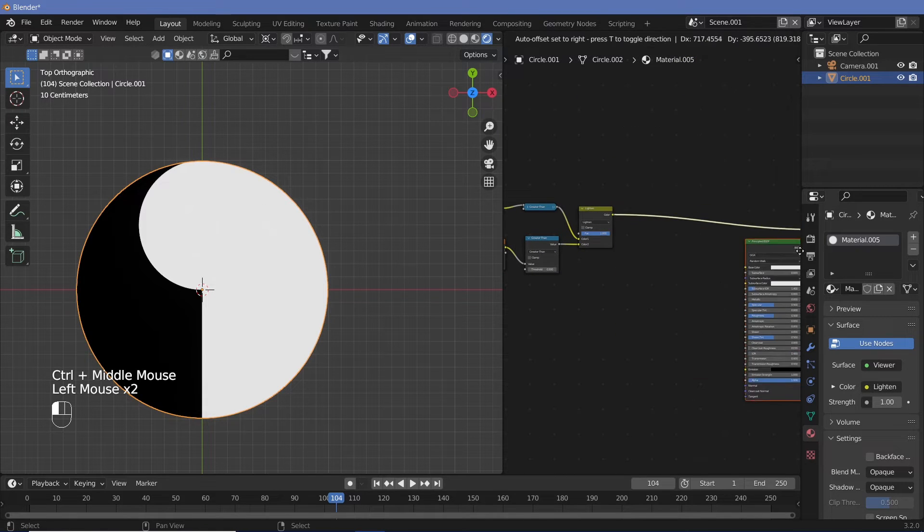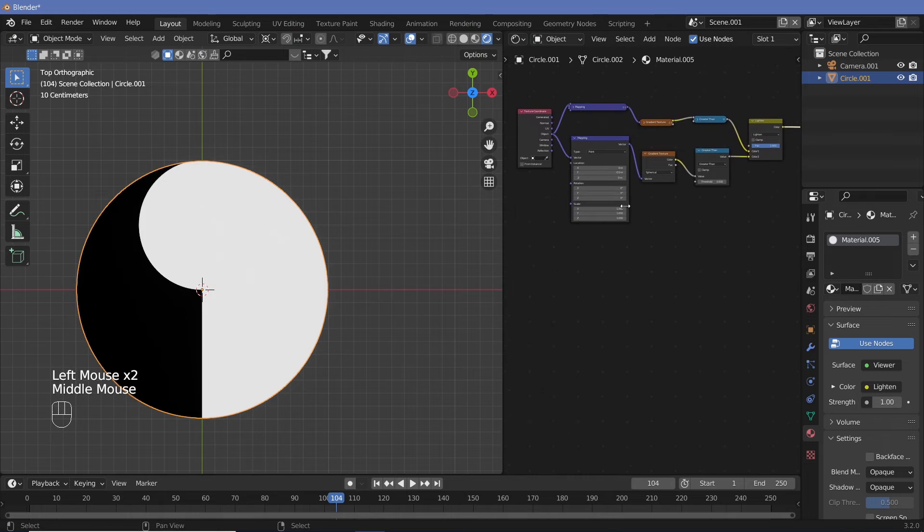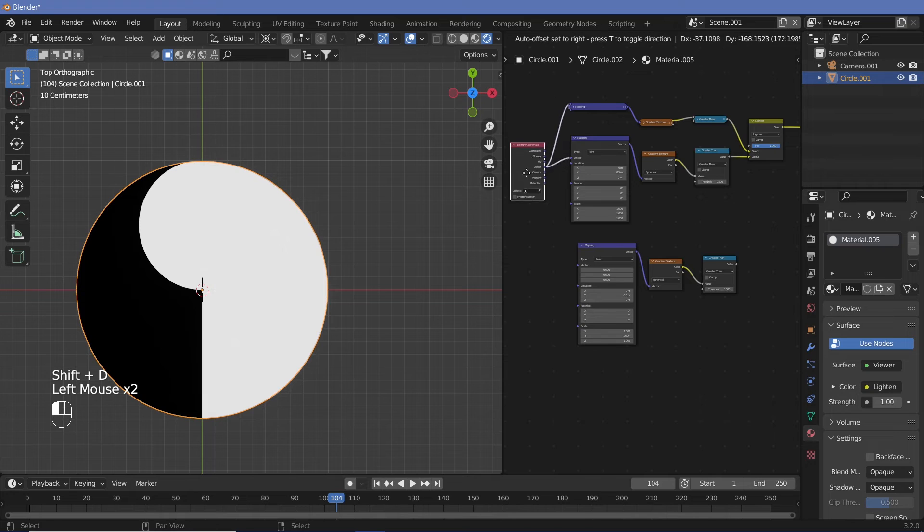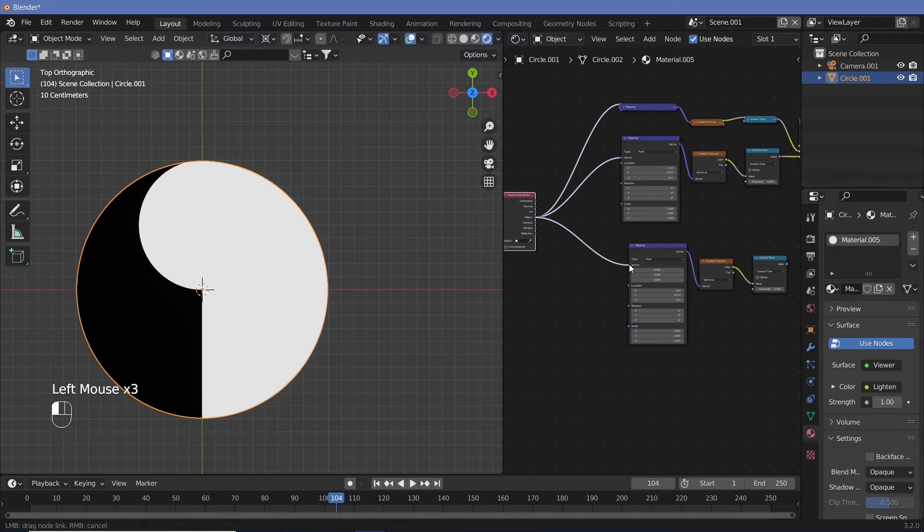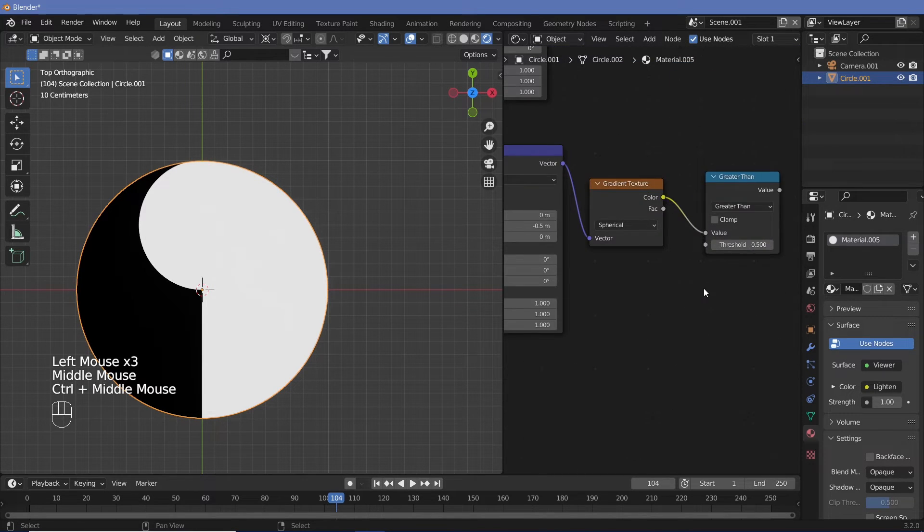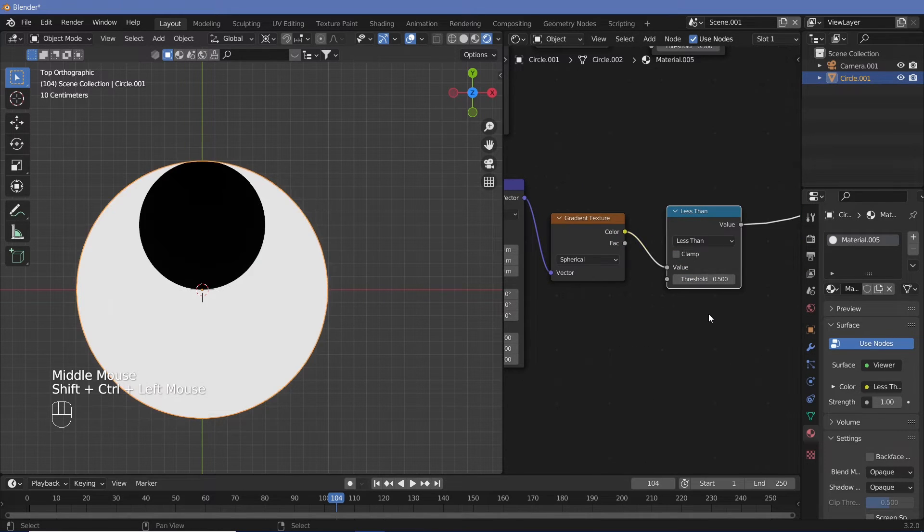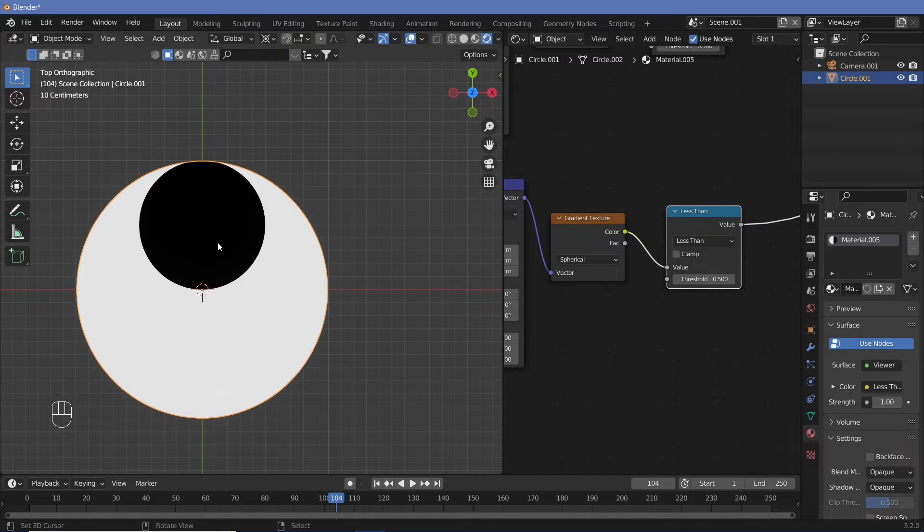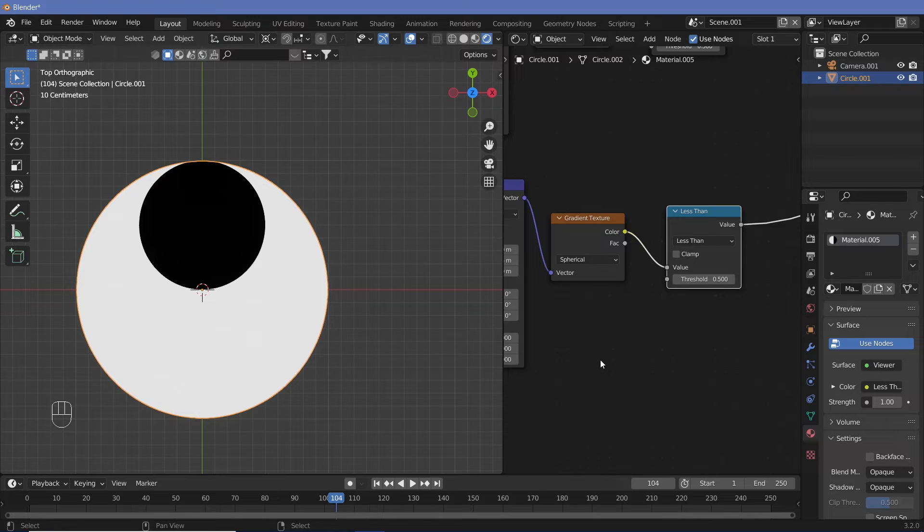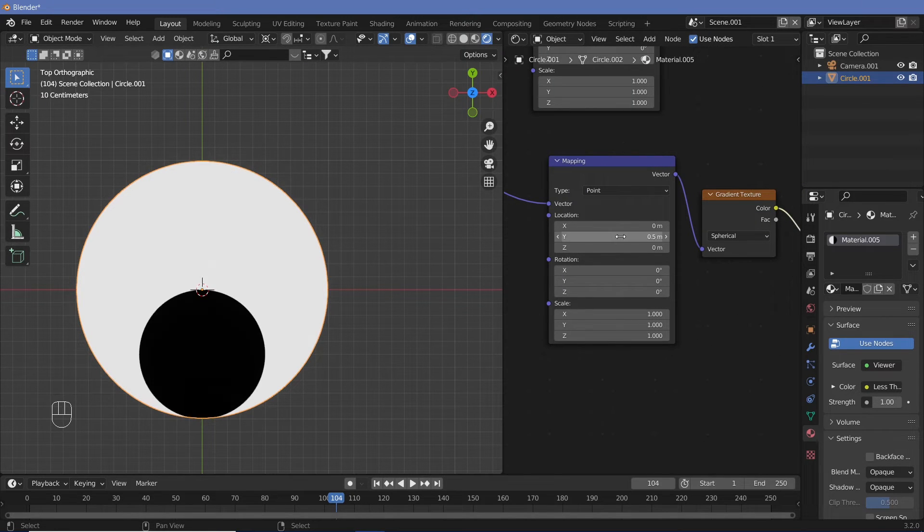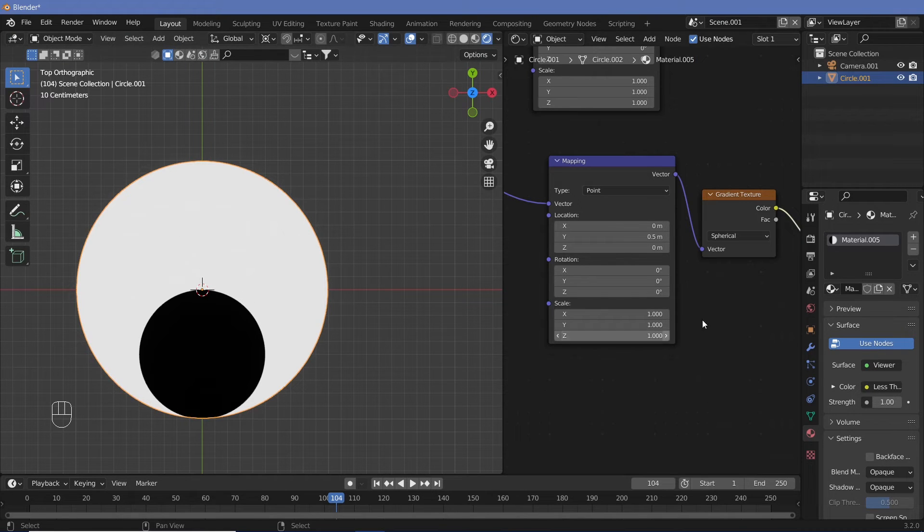Now let's take all of this and just shift it to the right. Now we can take these nodes, Shift+D, bring them down. And again, plug the object into the vector. Change this from greater than to less than in order to get a black circle. Let's just Ctrl+Shift+click this. And now instead of placing this up, we have to shift this down. So instead of minus 0.5, we're going to have 0.5.